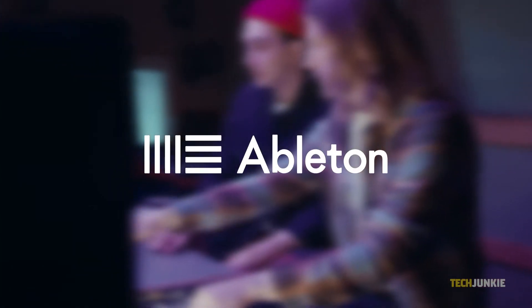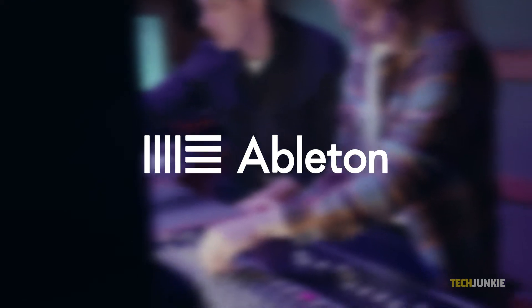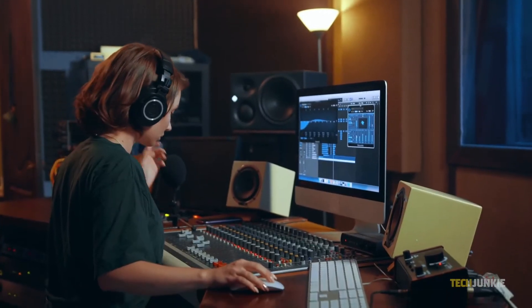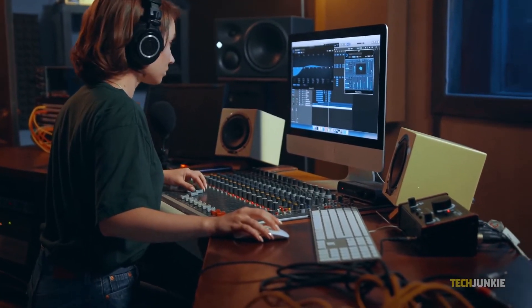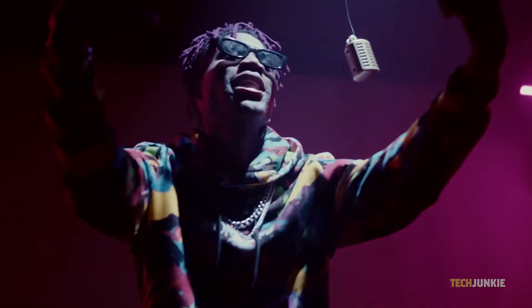Ableton Live is a digital audio workstation that supports both Windows and Mac OS. It is a powerful tool for composing, arranging, mixing, and recording music.